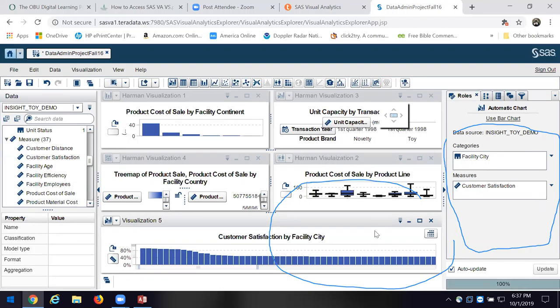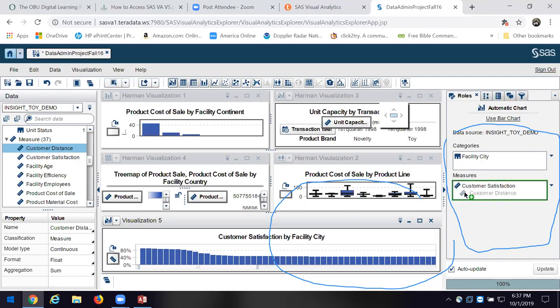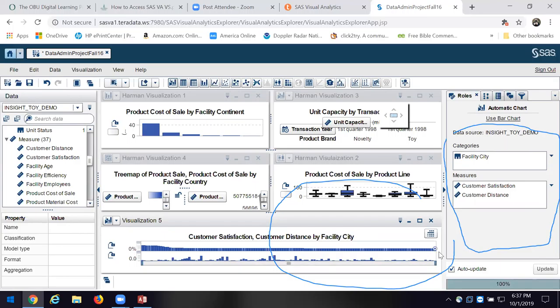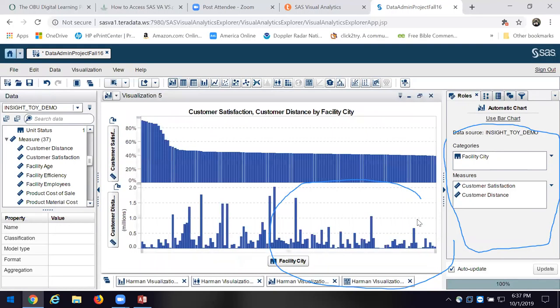Now I'm going to go down and find a measure — customer satisfaction measures. It's going to give me measures of customer satisfaction by facility city. I'll add another one — customer distance. Now there's a whole lot going on in here that I would want to simplify down. But at this point, if I'm wondering about customer satisfaction in a particular city and whether distance has something to do with that, I've got a way to start.